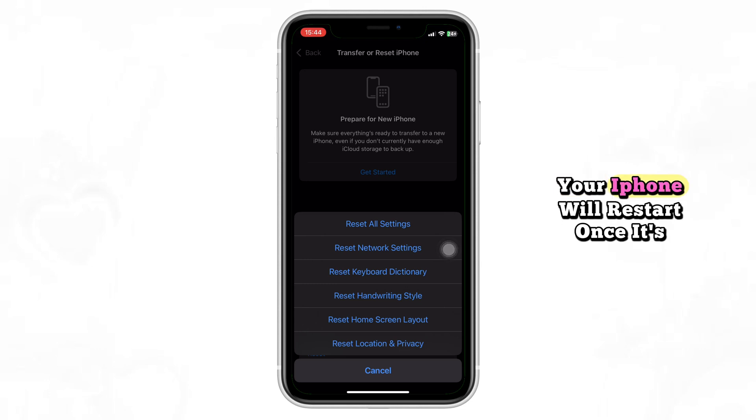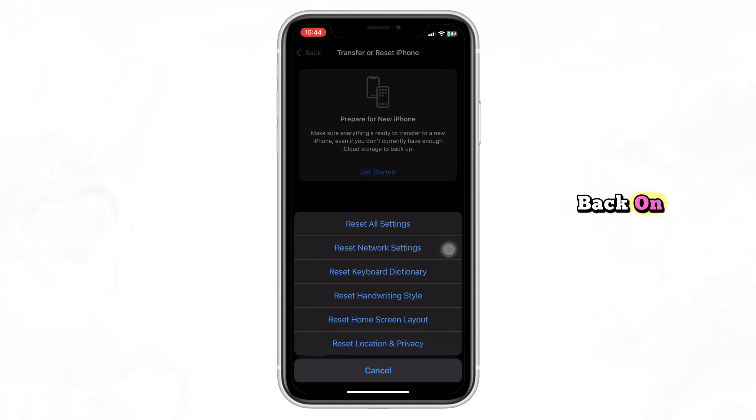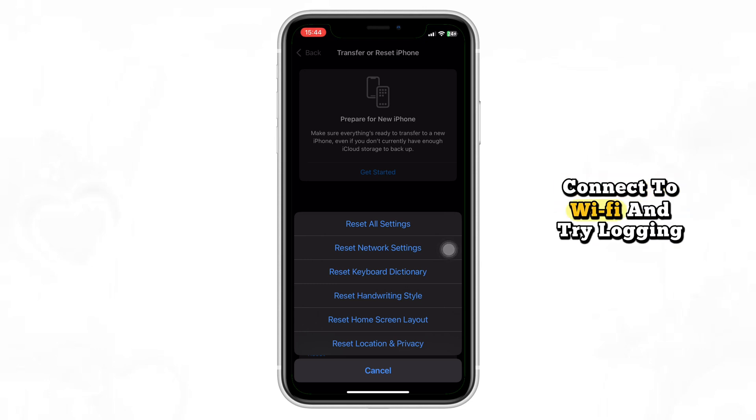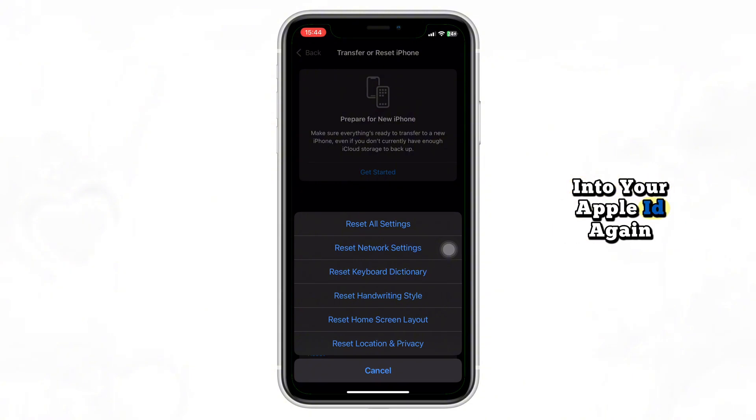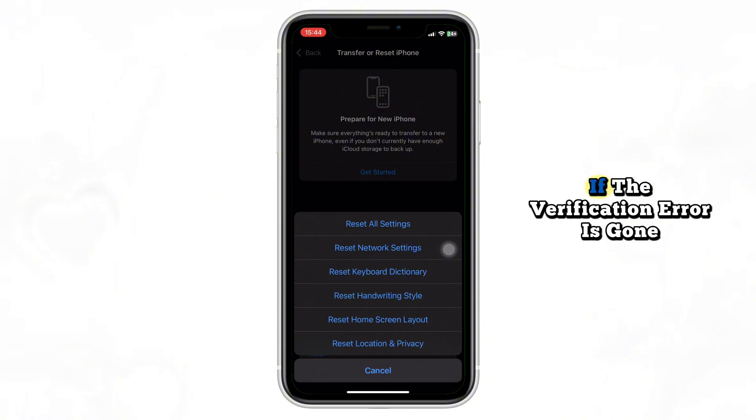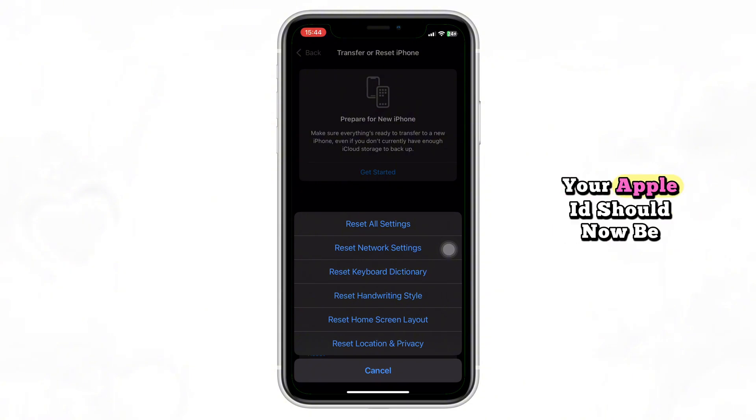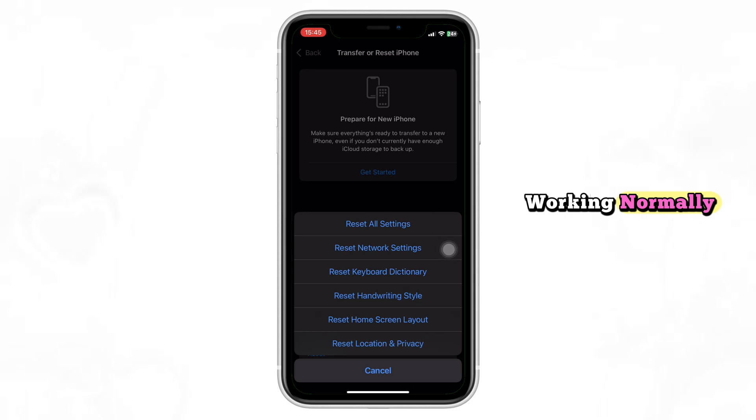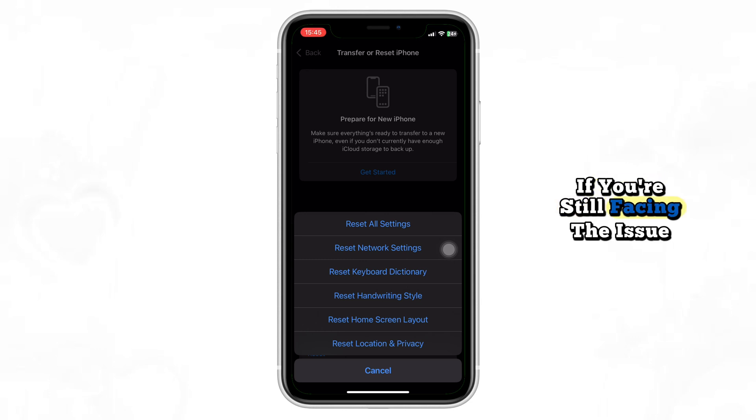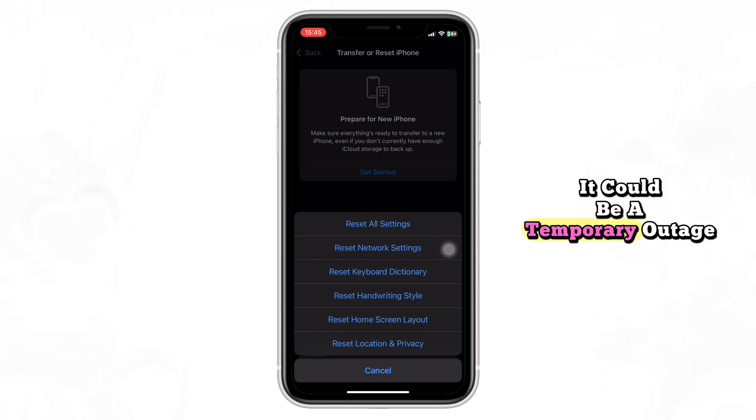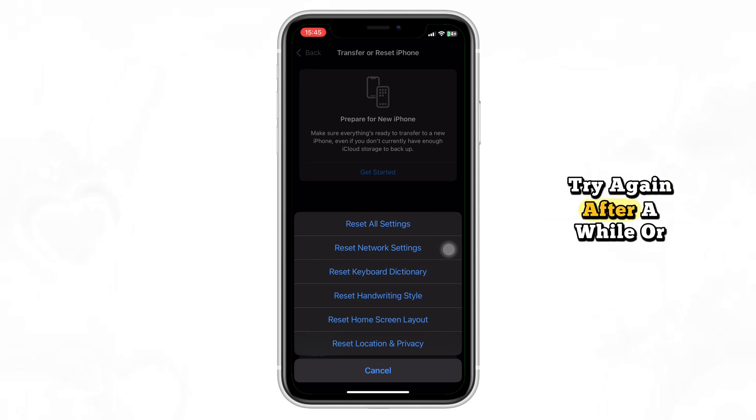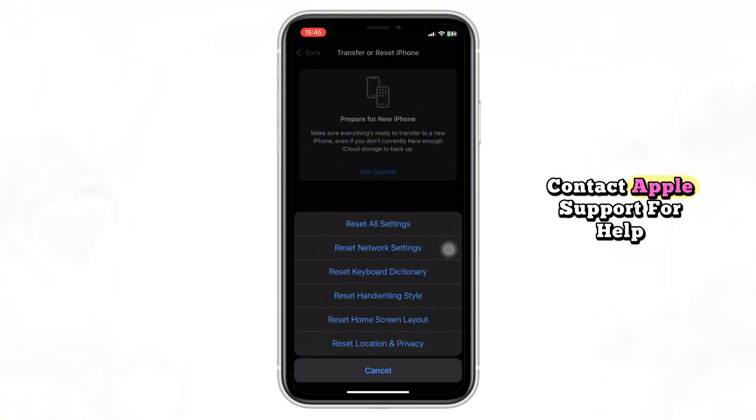Your iPhone will restart. Once it's back on, connect to Wi-Fi and try logging into your Apple ID again. If the verification error is gone, your Apple ID should now be working normally. If you're still facing the issue, it could be a temporary outage, try again after a while, or contact Apple Support for help.